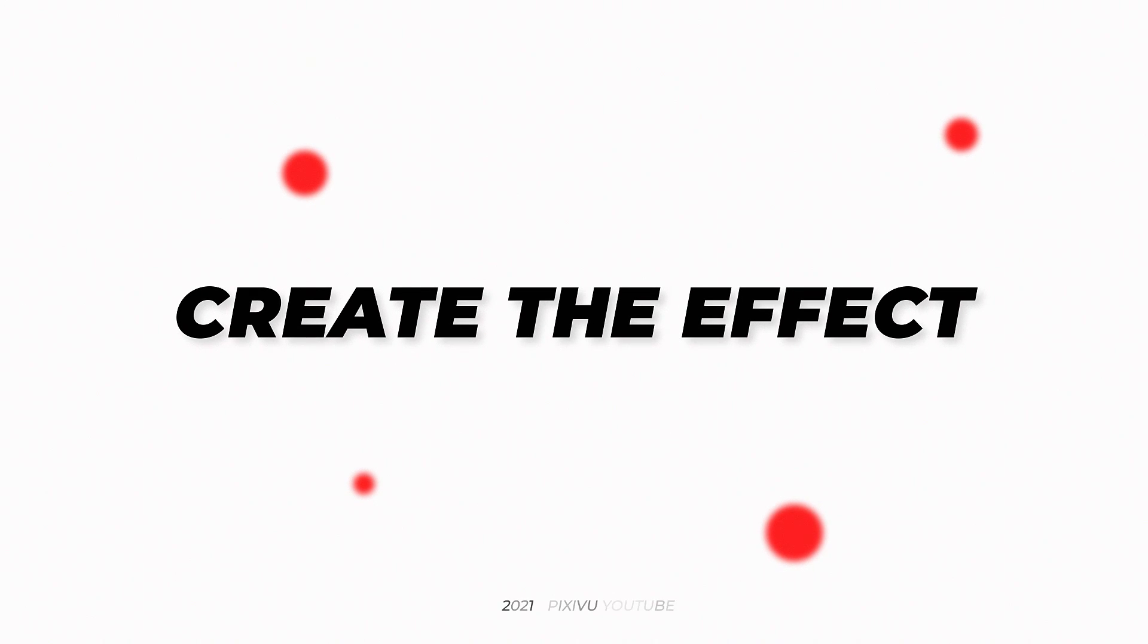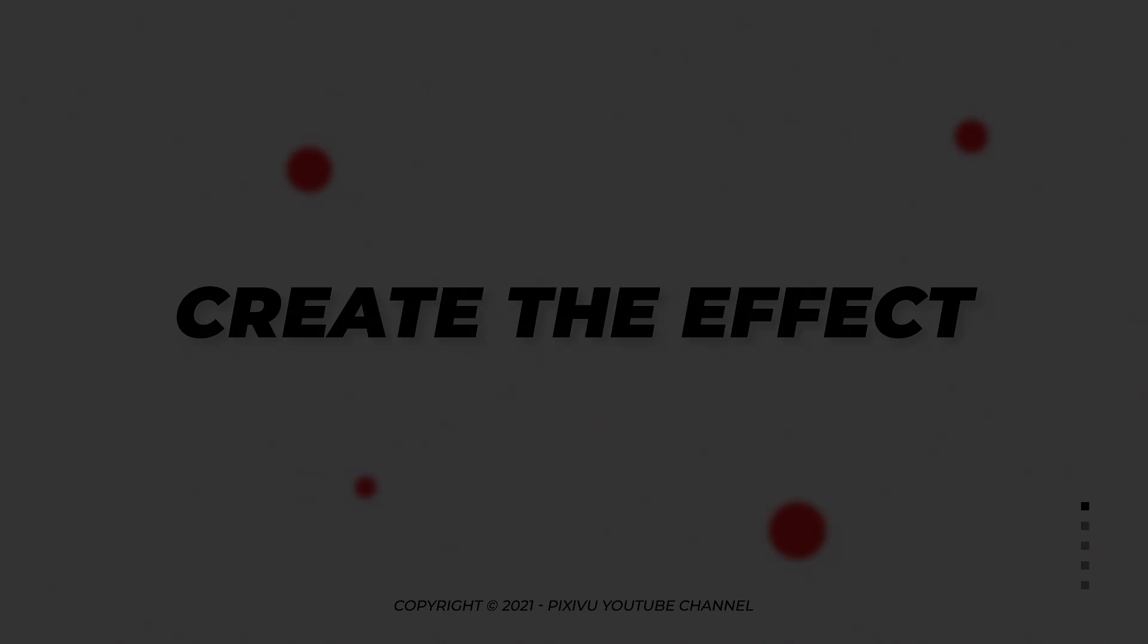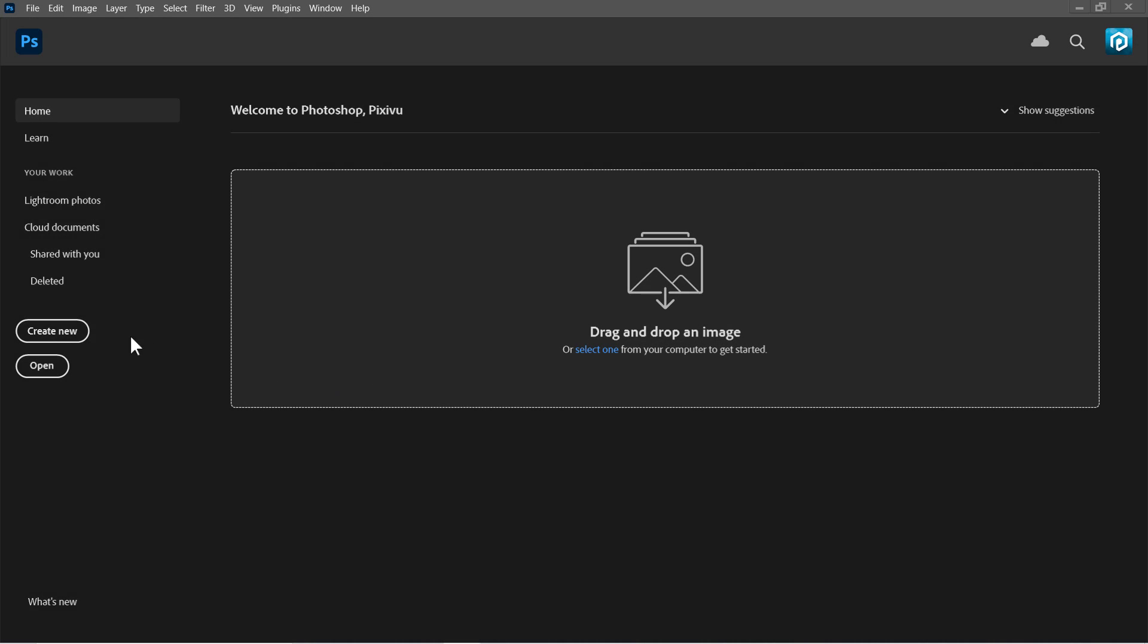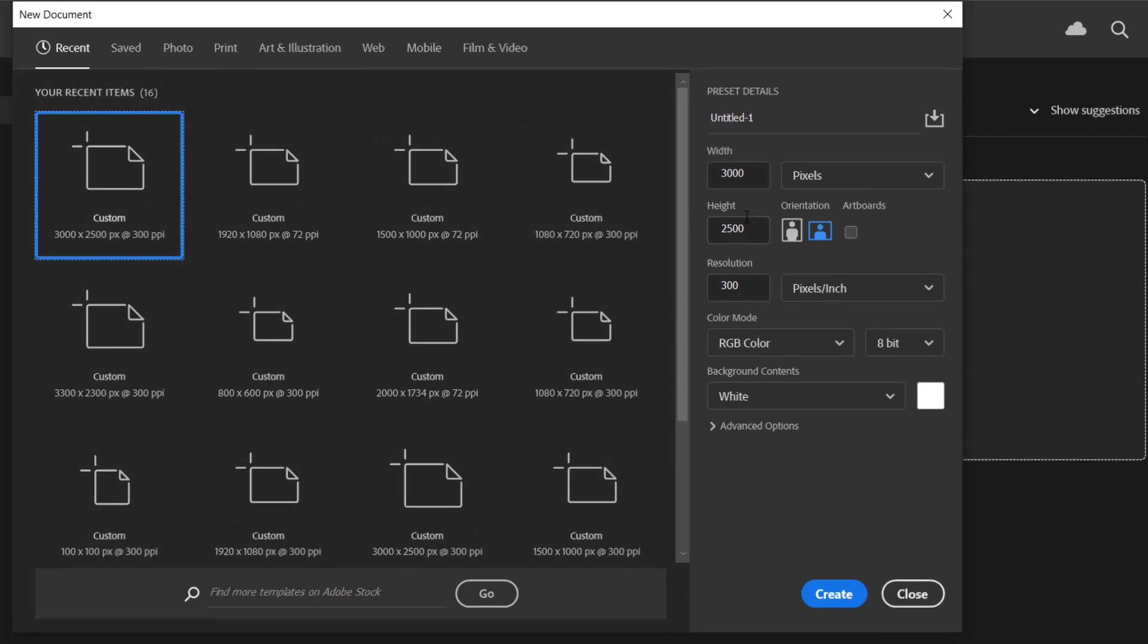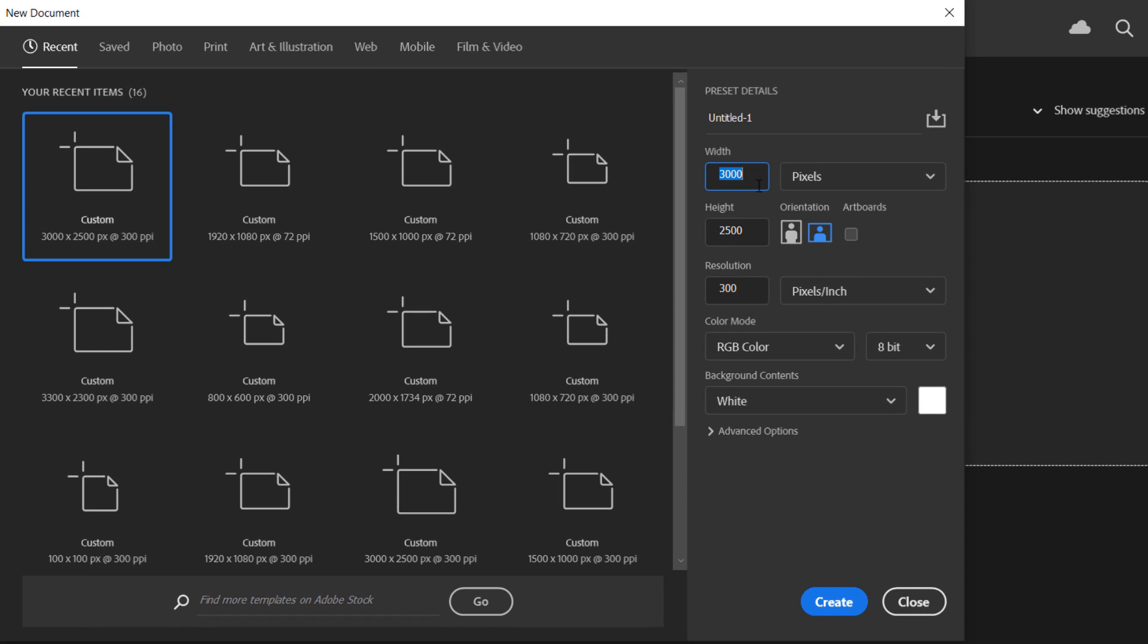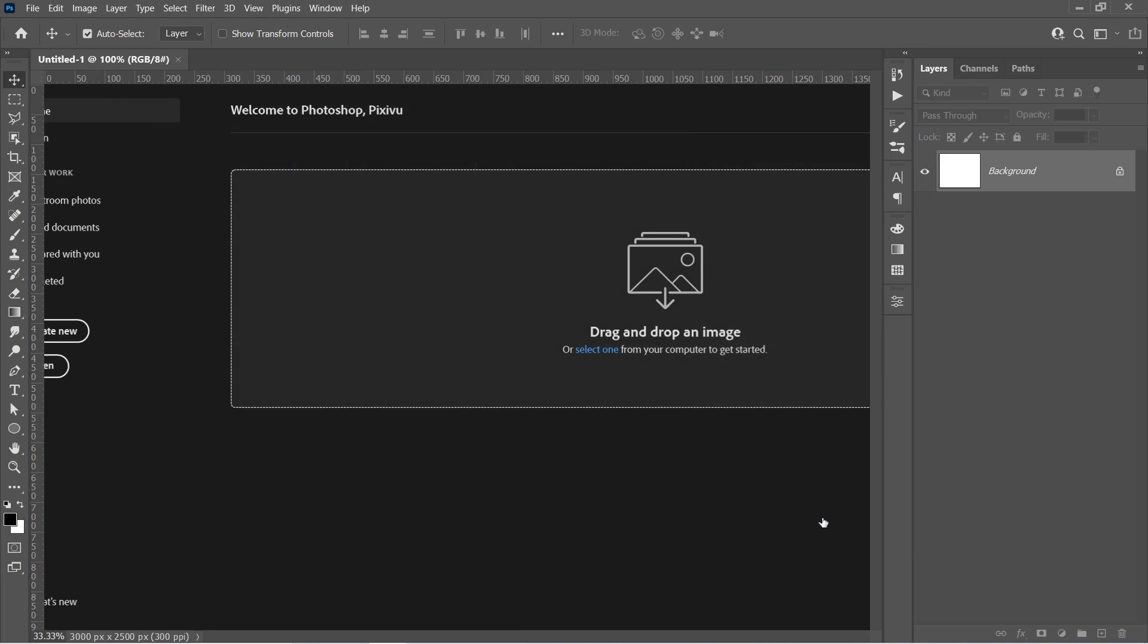Step 1: Create the effect. Let's start by creating a new document. Set width to 3000 pixels and height to 2500 pixels with 300 resolution and RGB color mode. Then click create.